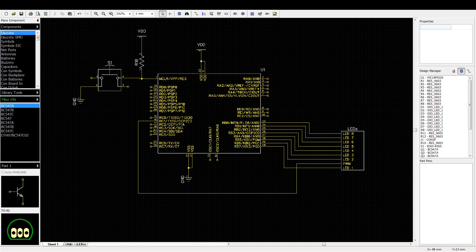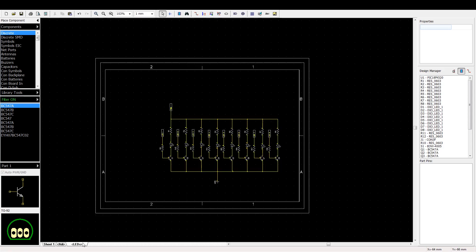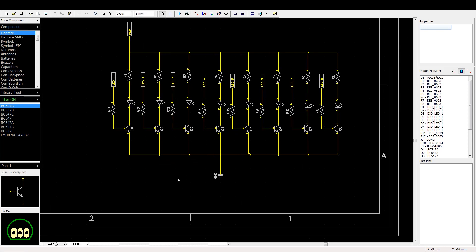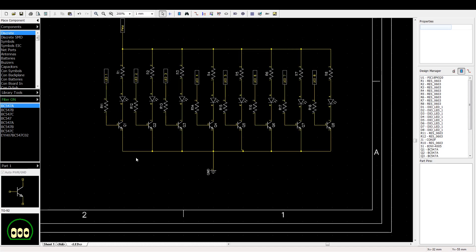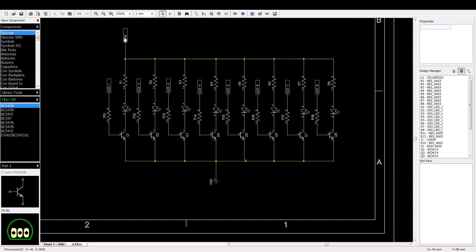First let's go over the hardware connection. As per usual I have my LEDs connected to port B, and then RC1 as my PWM output on CCP2. The LEDs are connected to transistors and then multiplexed to the single PWM pin.